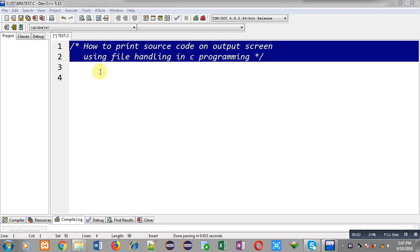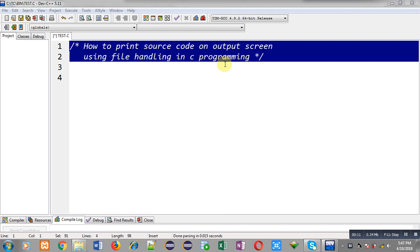Hello friends, I am Sanjay Gupta. In this video I am going to demonstrate how you can print the source code of a C program on the output screen using file handling in C programming.